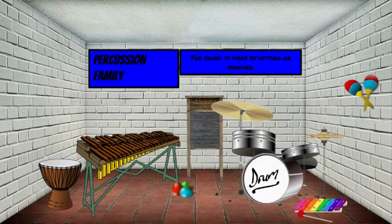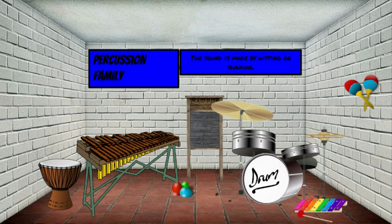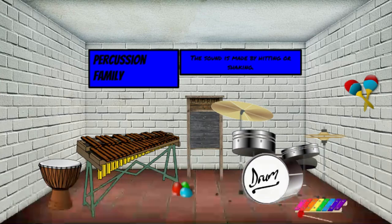This family is really fun — this family is called the percussion family. The characteristic of a percussion instrument is that any percussion instrument is played by hitting or shaking, like a drum, maracas, the xylophone, egg shakers, a marimba, even the boomwhackers. Those are percussion instruments.